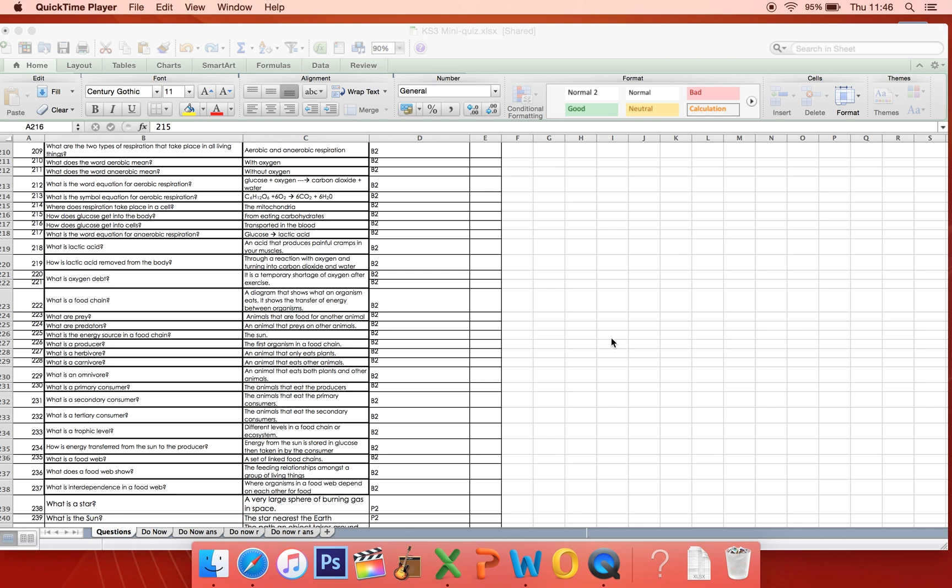Hi there, I'm going to show you how to use our mini quiz generator. We send this home quite a lot to parents because it's really important that students build up their bank of core knowledge in science.